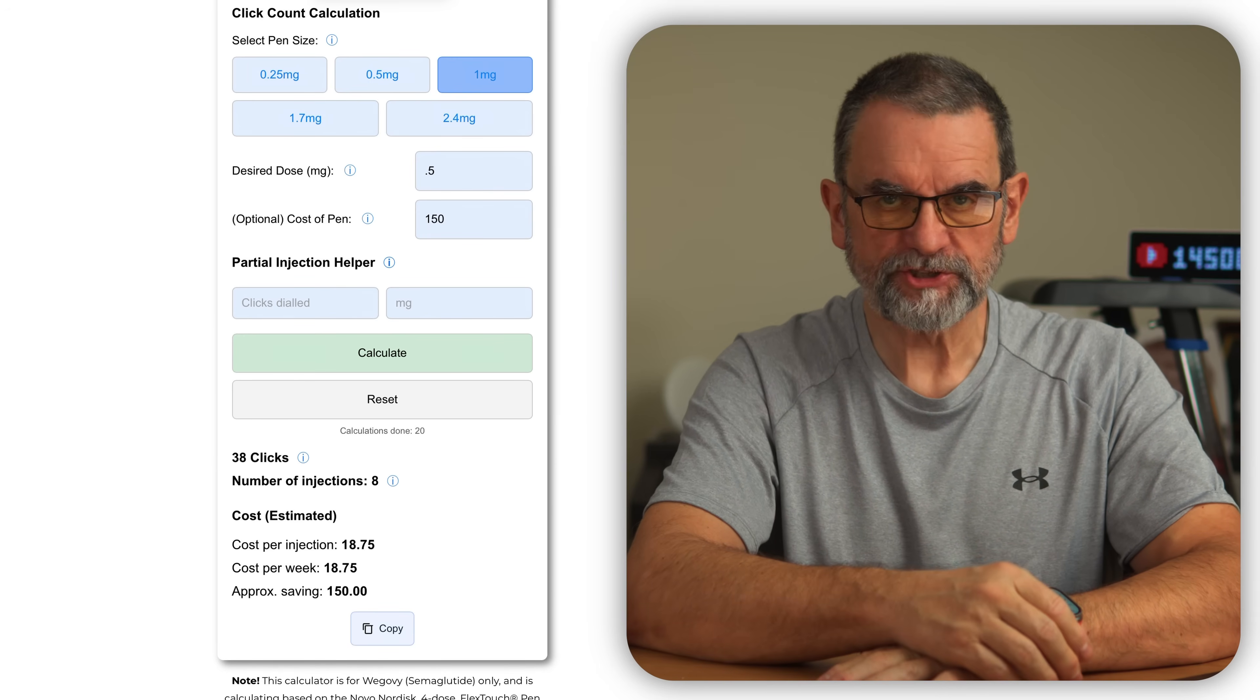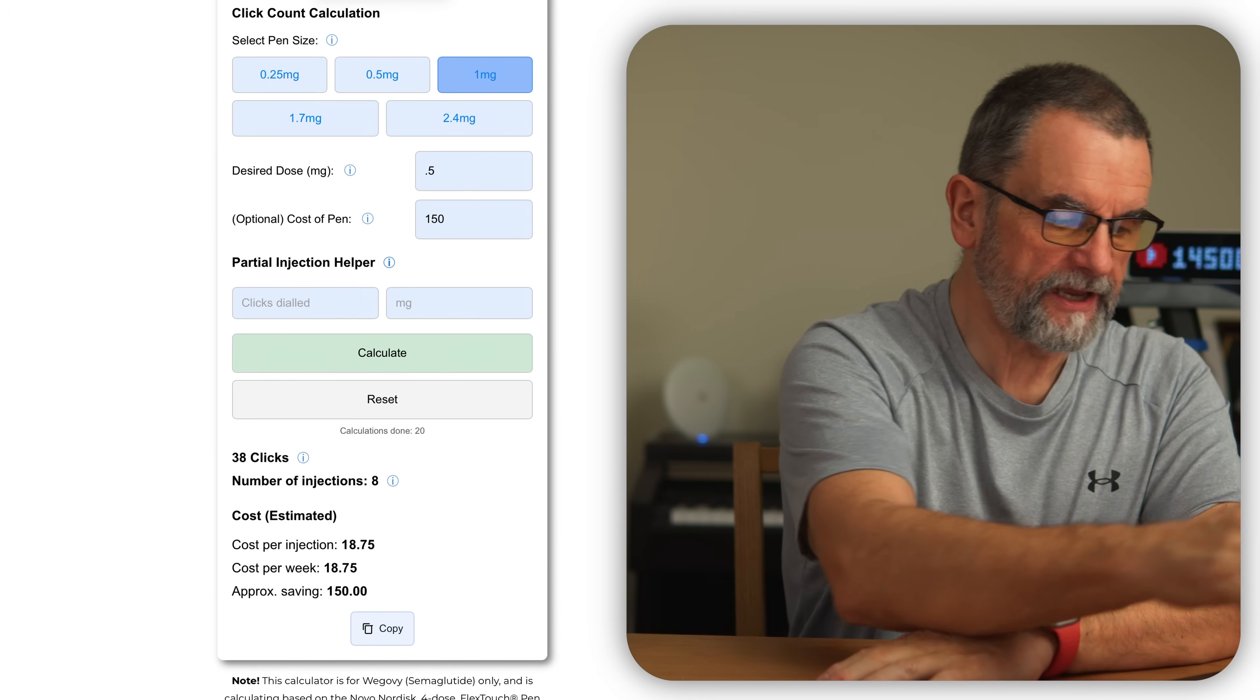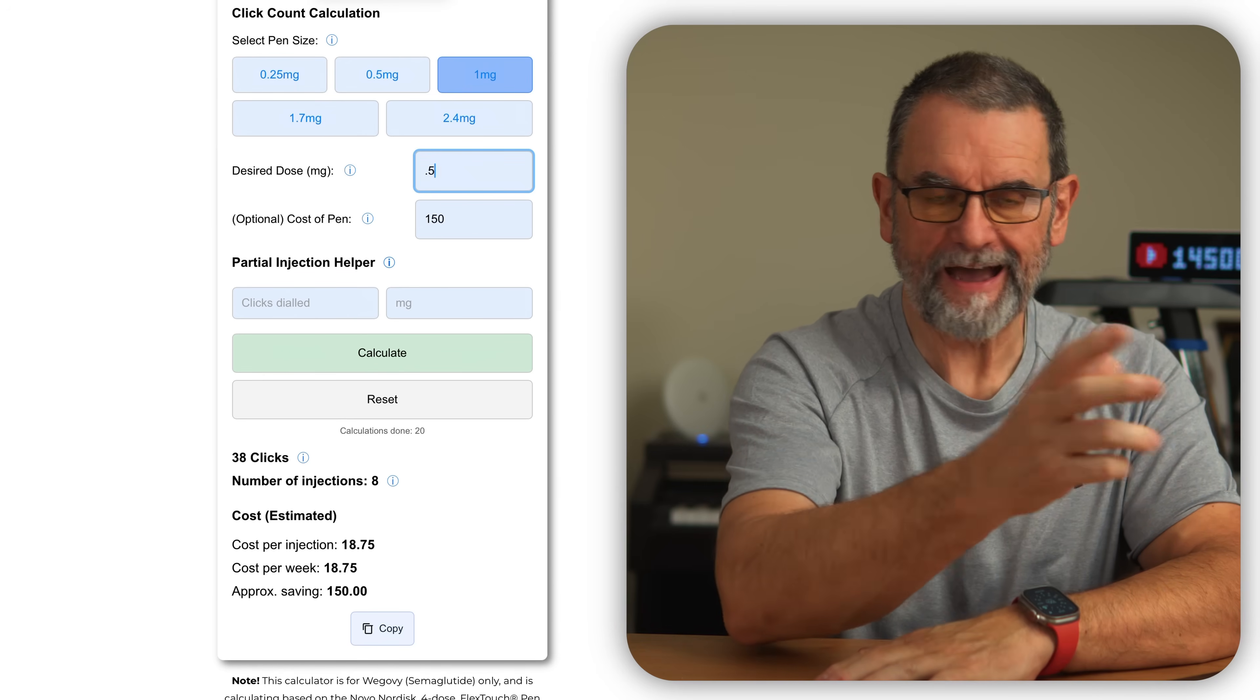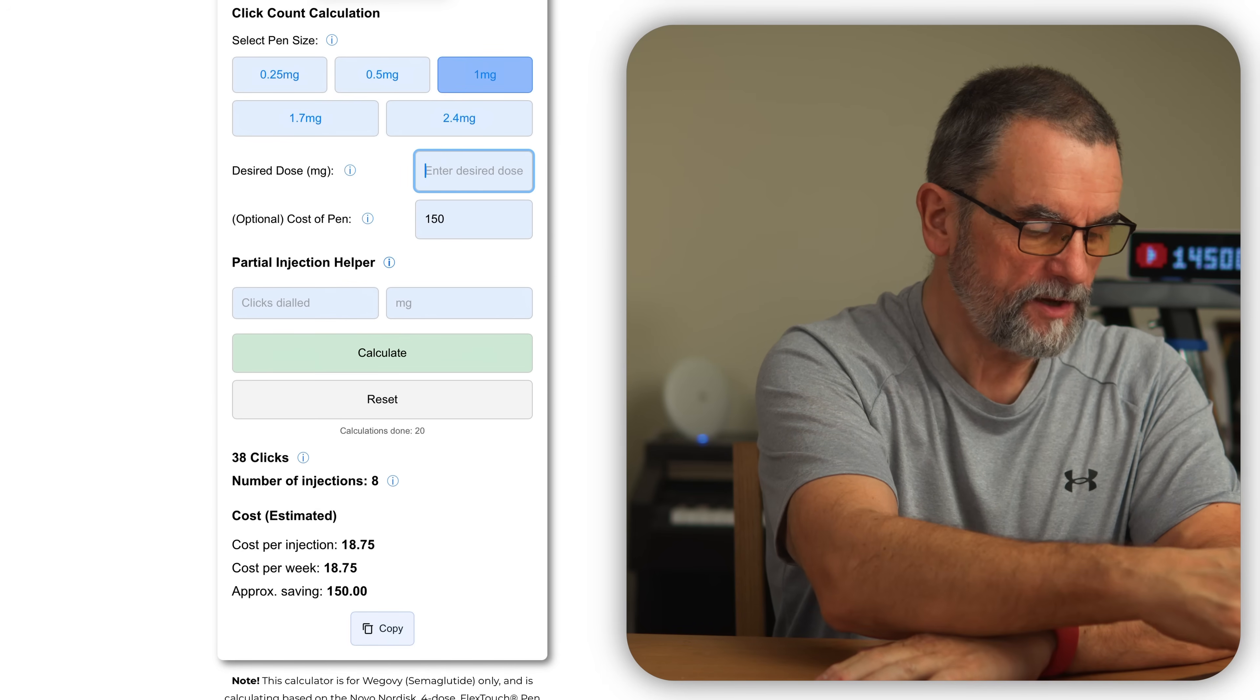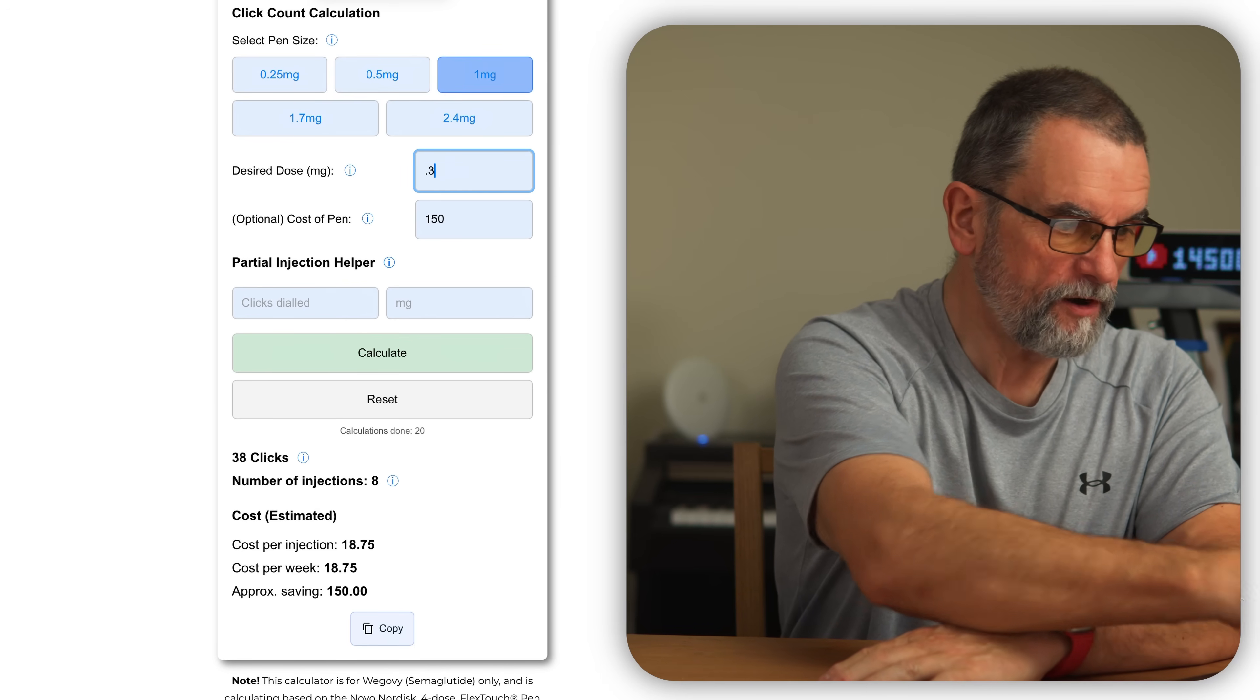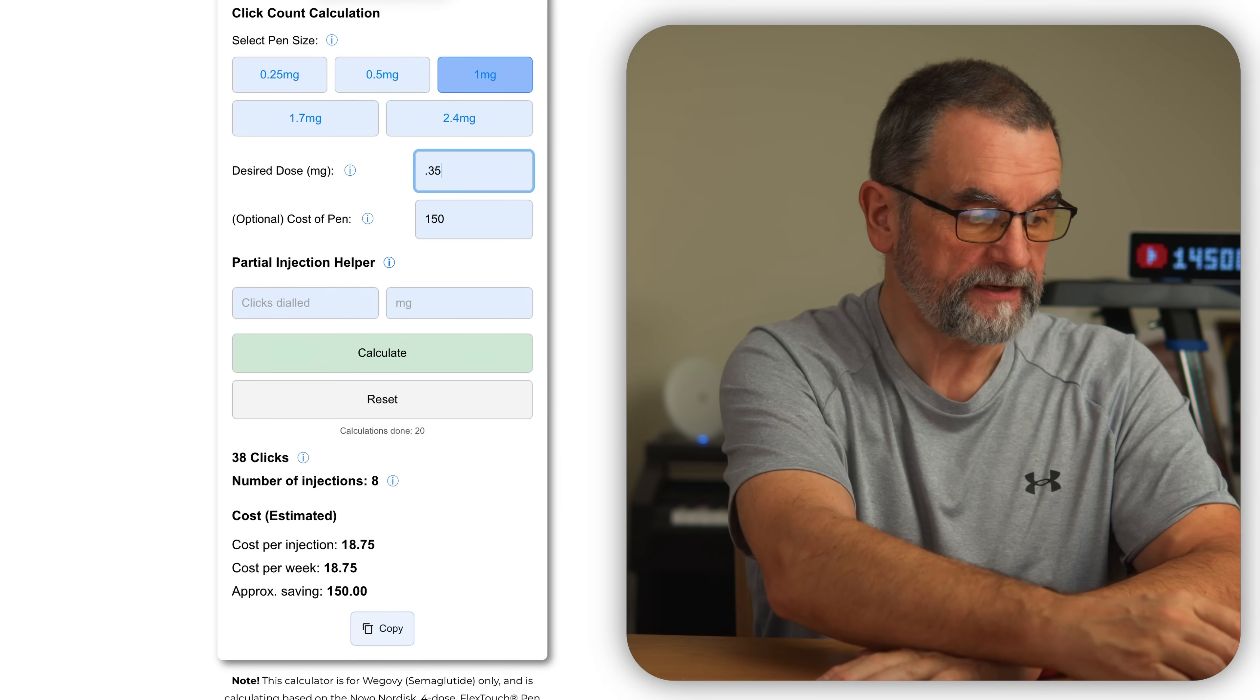Regarding the partial injection, if you're taking not like half or a quarter, let's say we were taking 0.35 of a milligram from a one milligram pen, I'll get rid of the cost part of it just now.